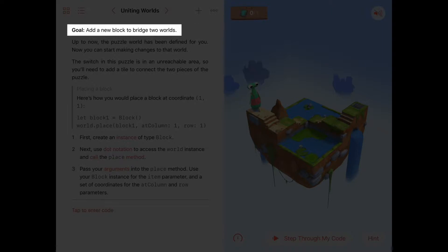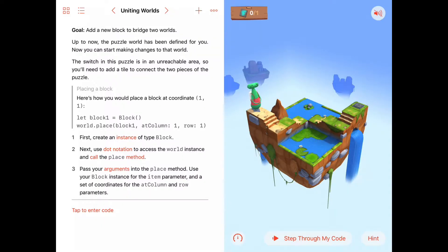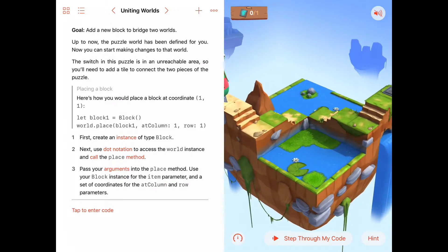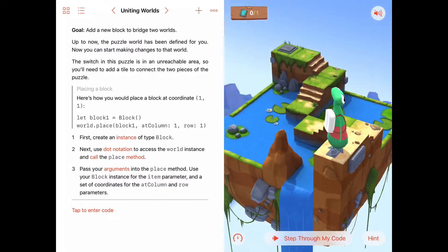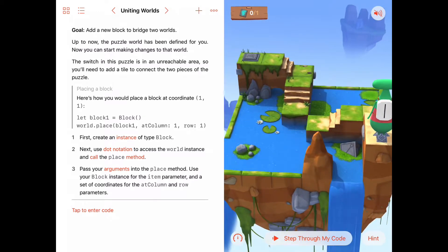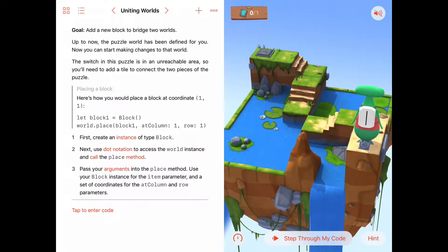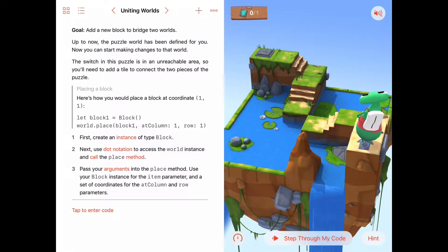Hopefully you looked at the introduction, which showed you that in this chapter we're going to be adding gems, adding switches, and adding blocks to our world to modify them — to help solve puzzles or do other interesting things.